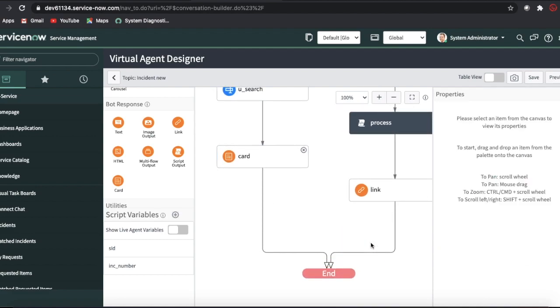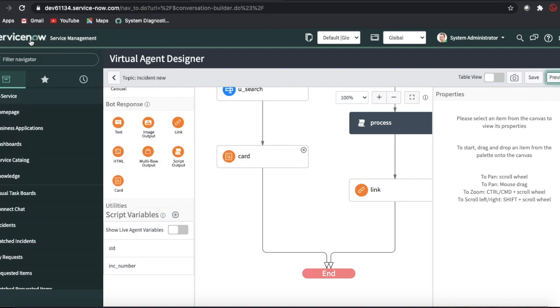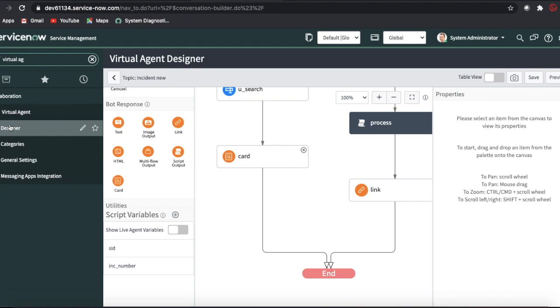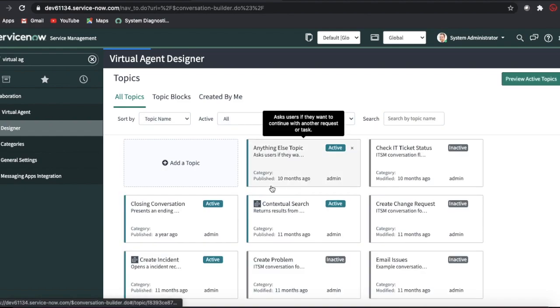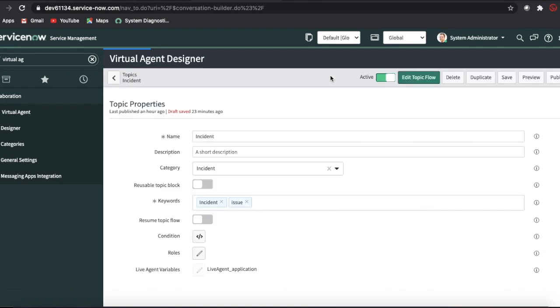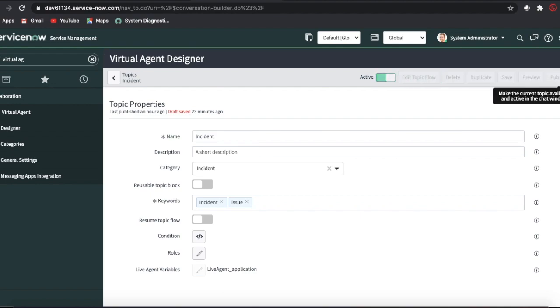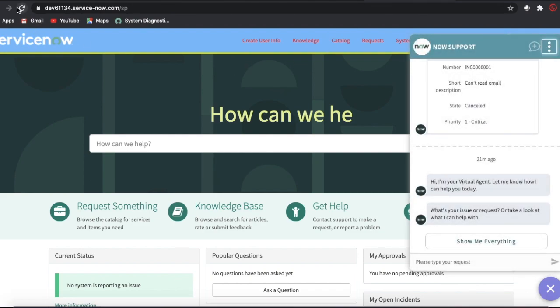Our bot flow is now complete. I'll save it, then go back to the virtual agent designer, open the incident topic. It's already activated, but I'll click Publish once more. Then I go to the service portal and refresh it so we can test the interaction with the virtual agent.